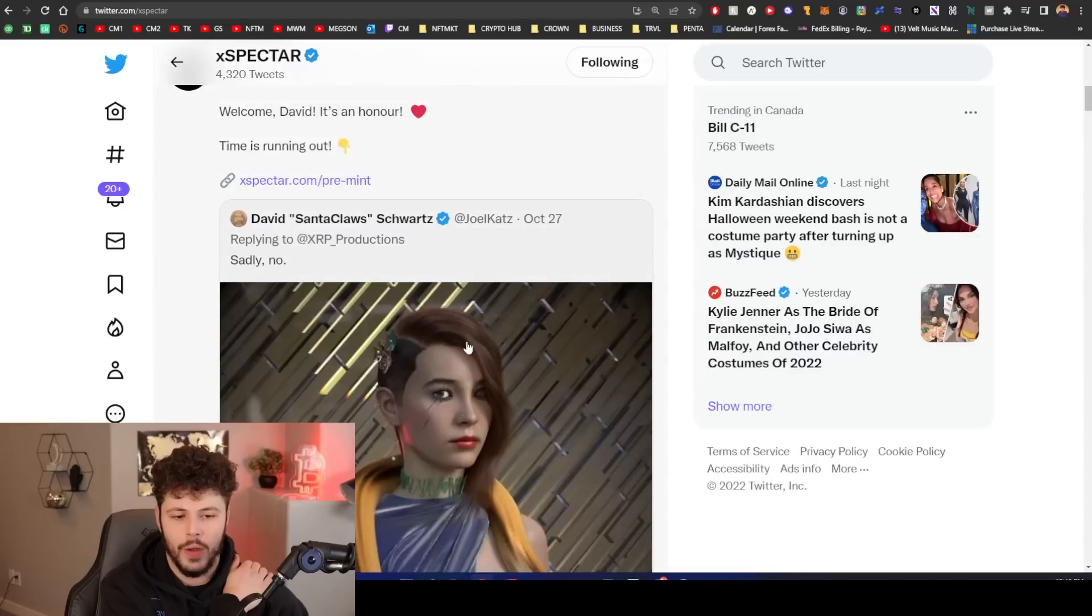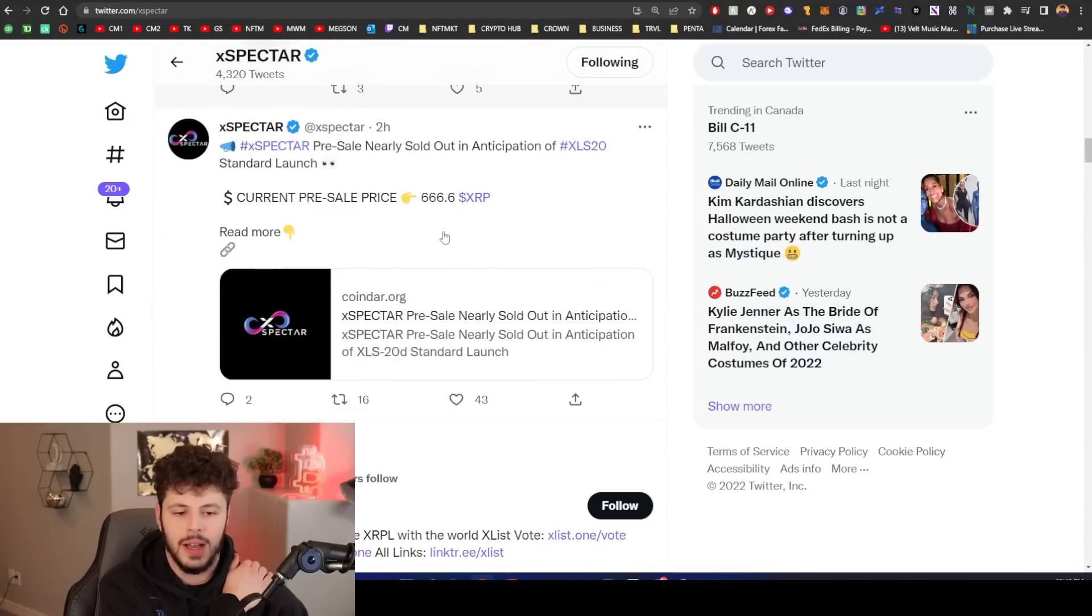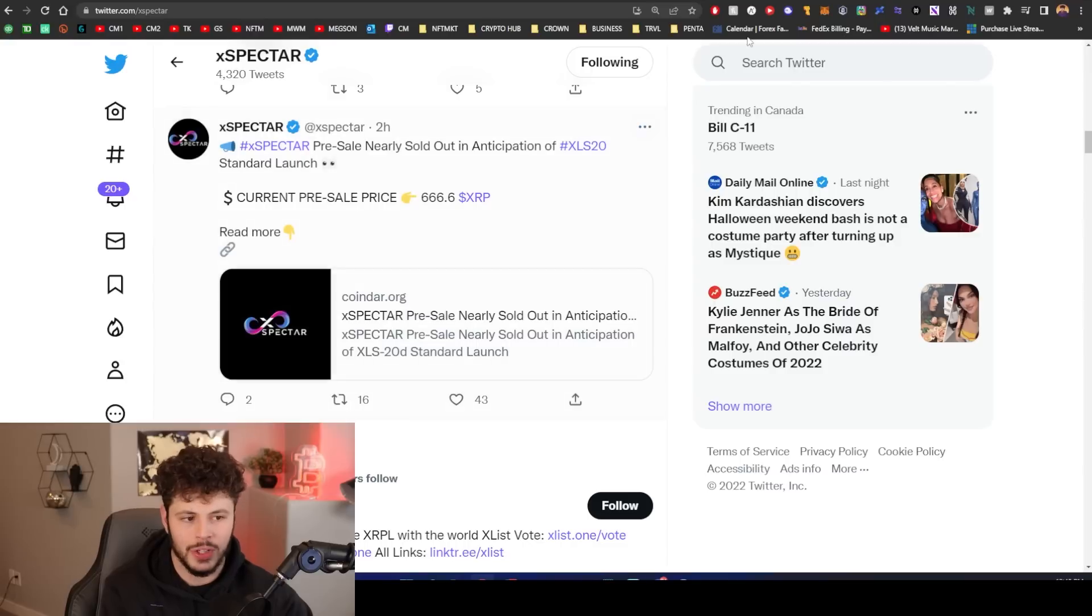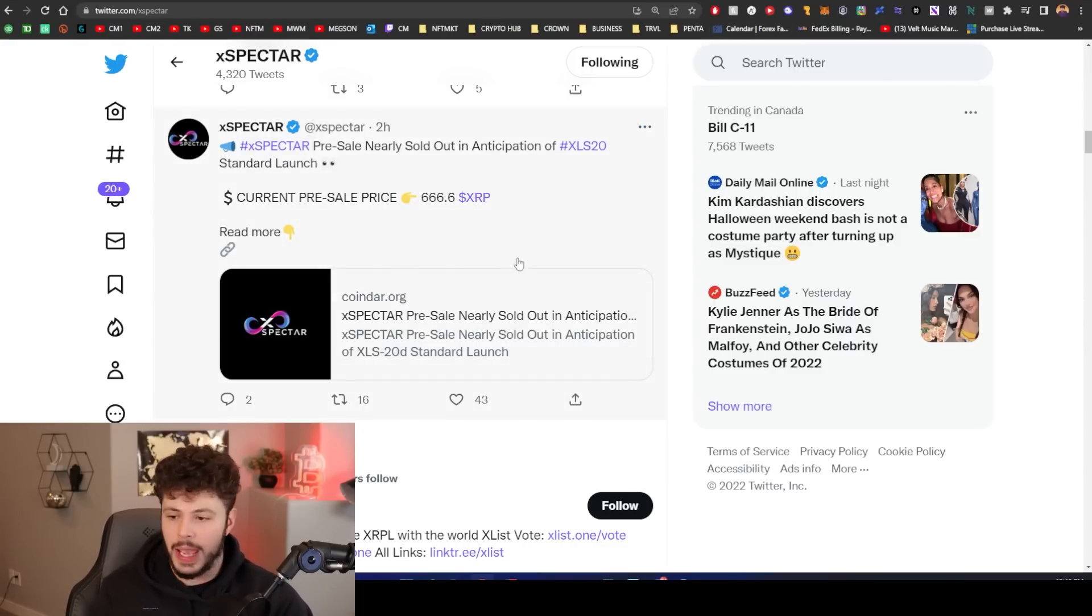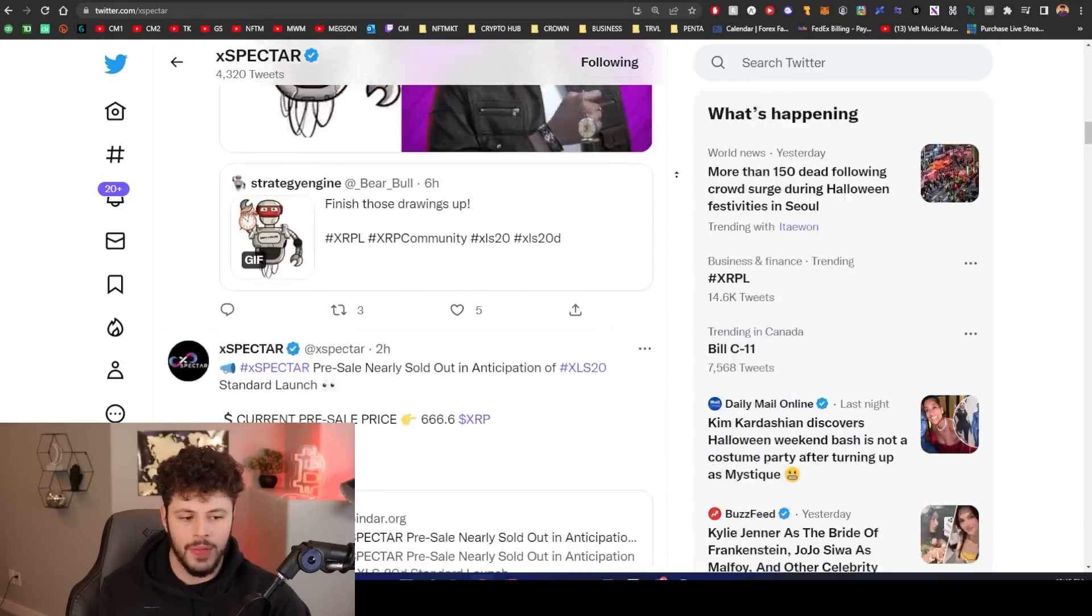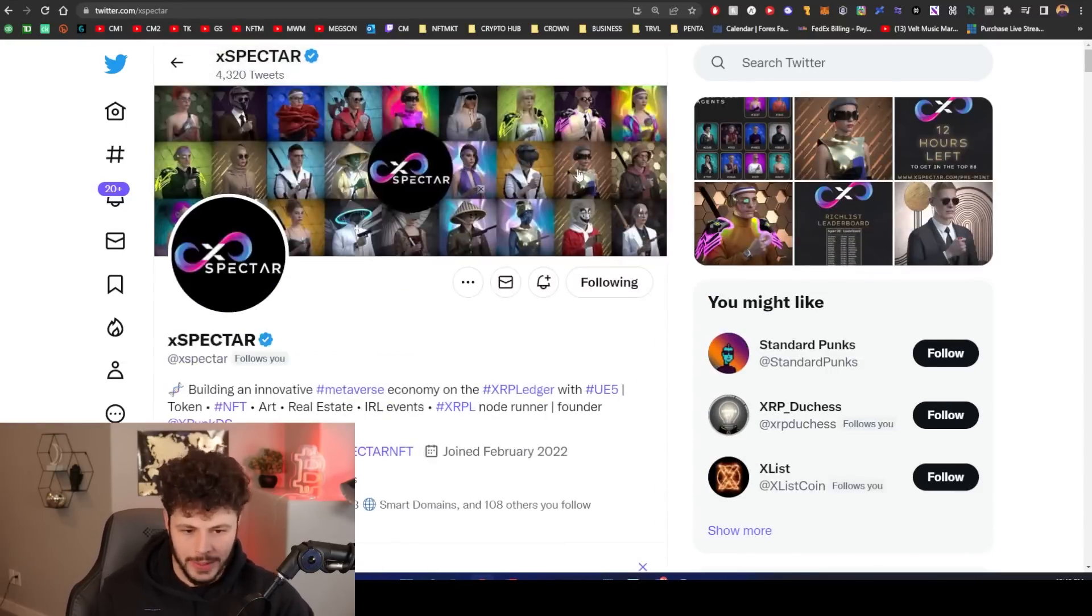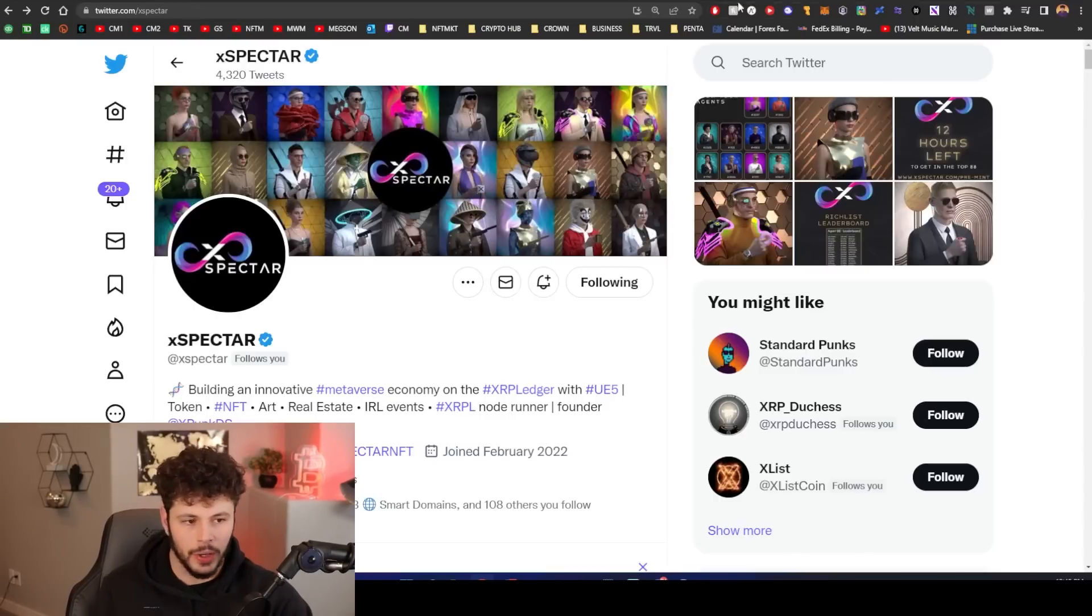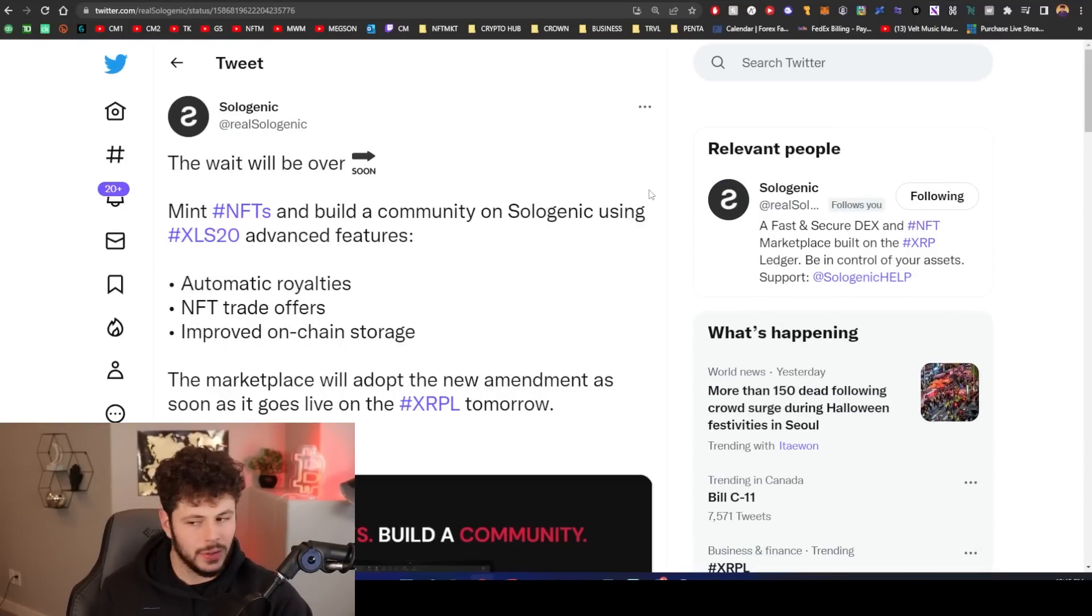Here are my four projects. Sologenic is definitely one of them that I am bullish on. As you can see, they're pointing out that the wait is over. This is happening. Everyone's getting their collections ready. As you can see, we can mint, we can do whatever we want with XLS-20, very advanced stuff here. Then we have Xpector which I'm extremely bullish on as well. They're almost sold out.